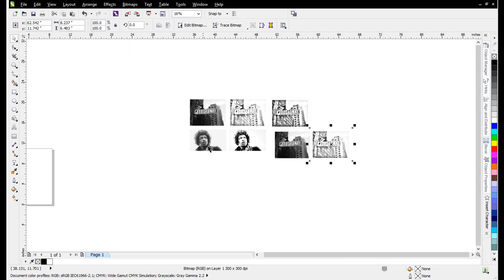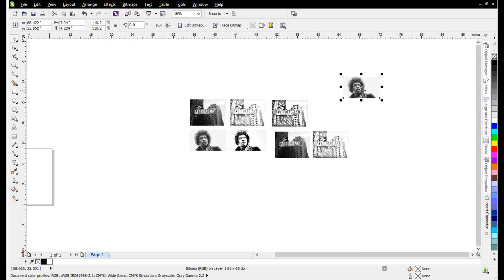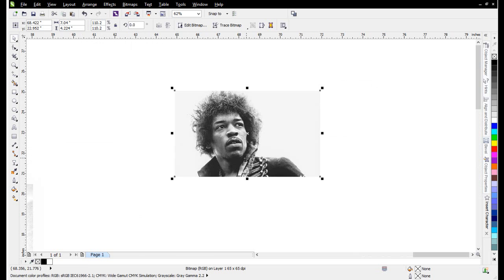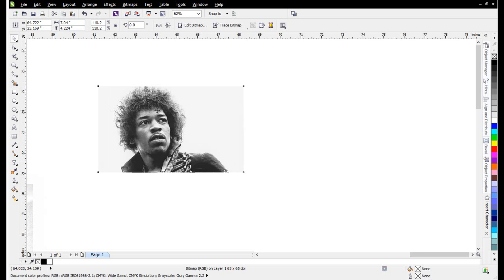Looking at Jimi Hendrix here, I can give him an artistic look using the same path or same techniques, but doing a couple of other things. I'll take this image and put these side by side.